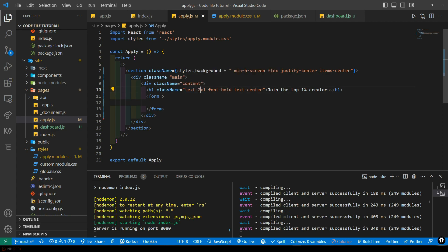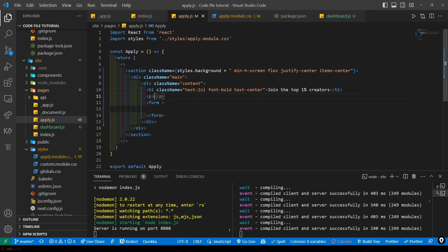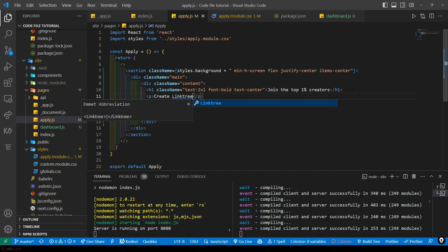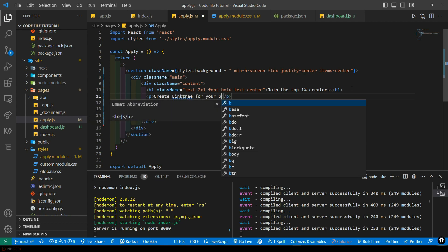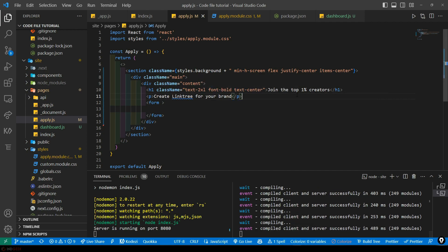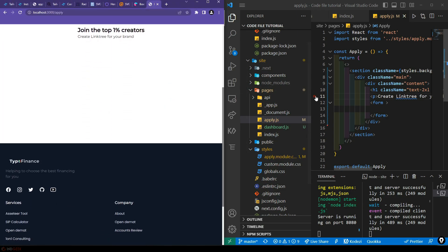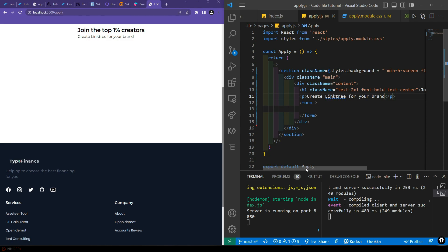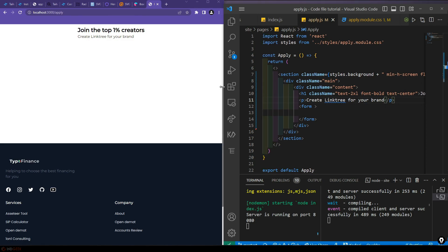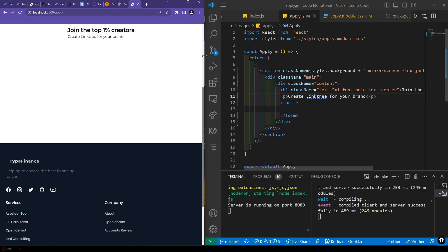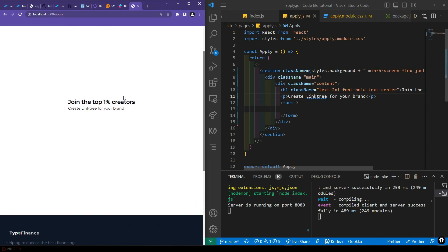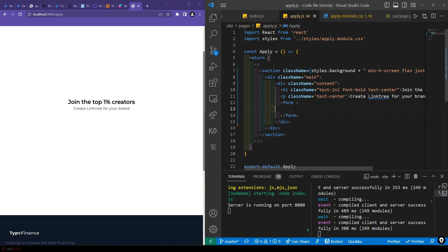Now this is looking fine. We also need to add a tagline: 'Create link tree for your brand'. Let me split the screen so it's easier to see. Now it's well enough. Let's center this using className 'text-center', and it will be centered. Inside the form we need three input places — one for handle, one for email, and one to set a password.